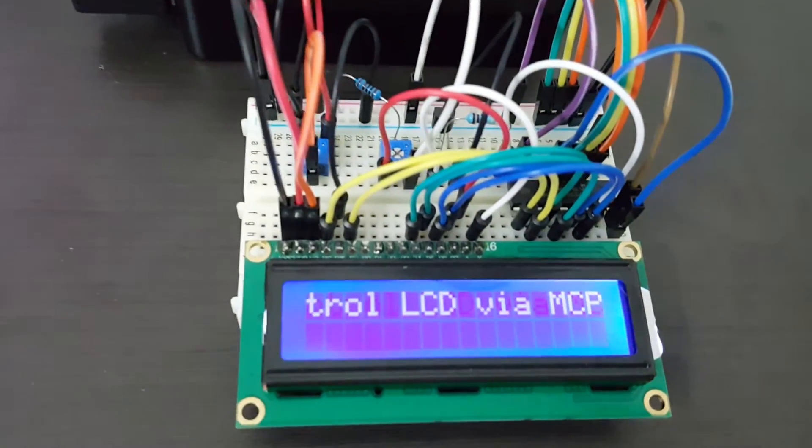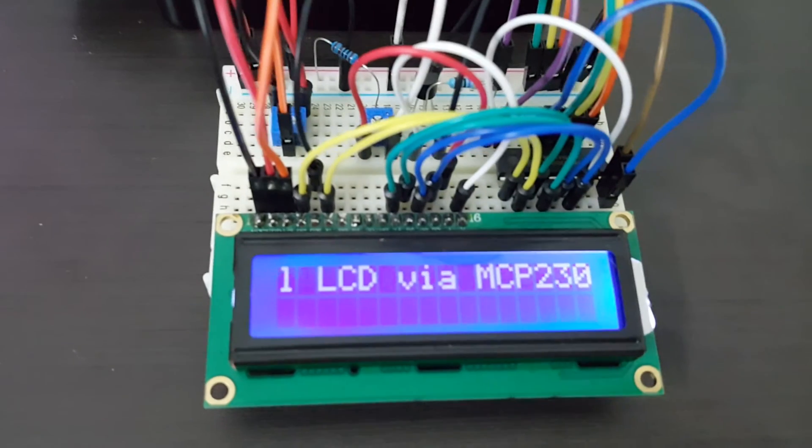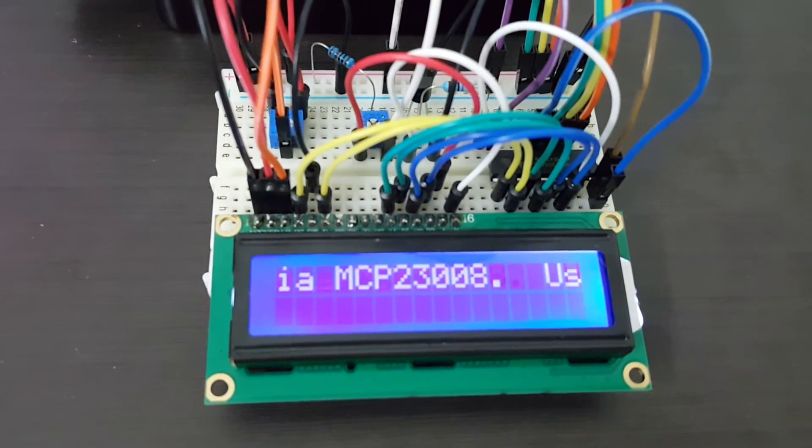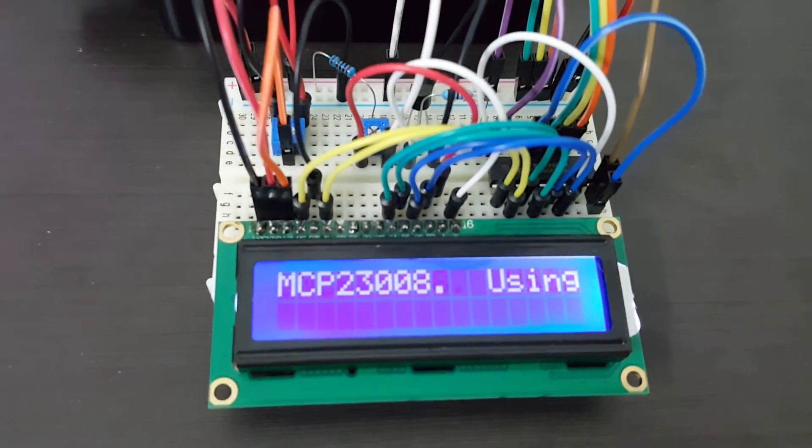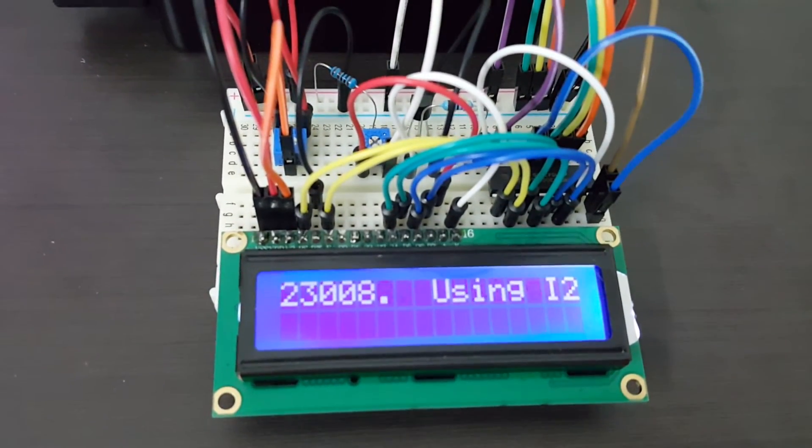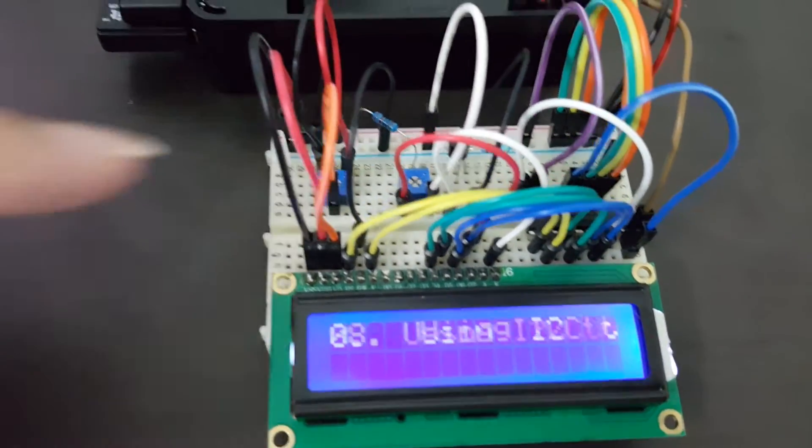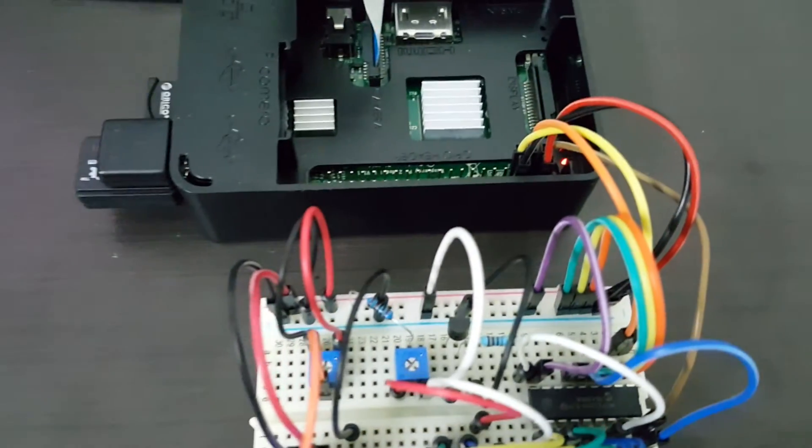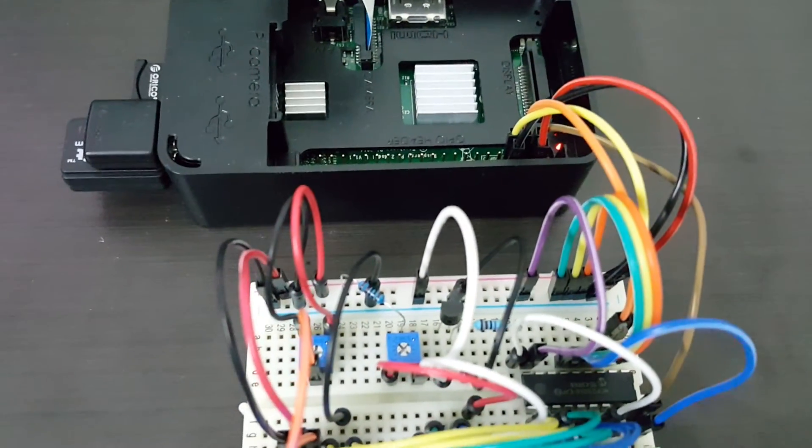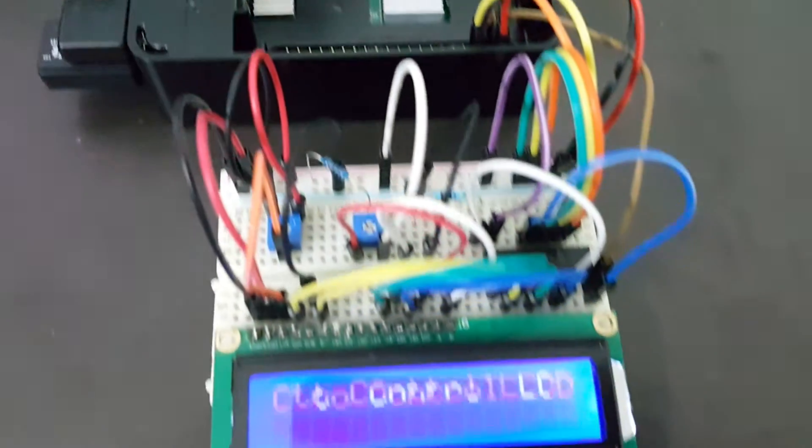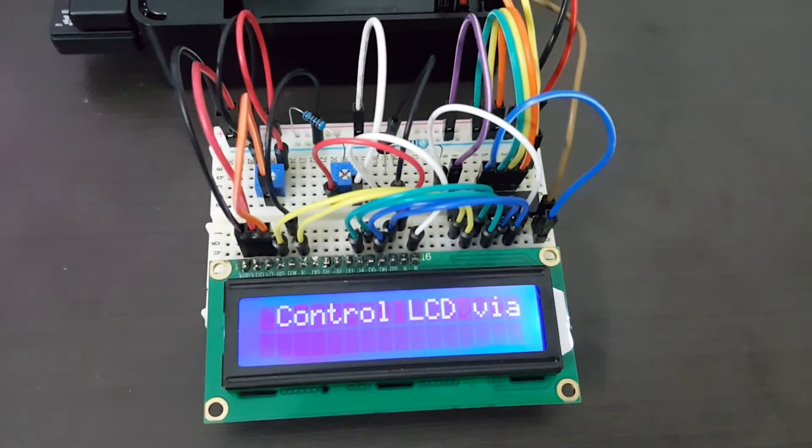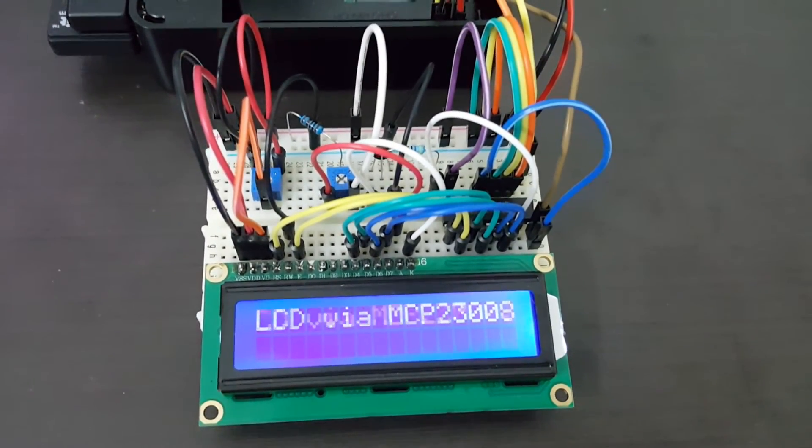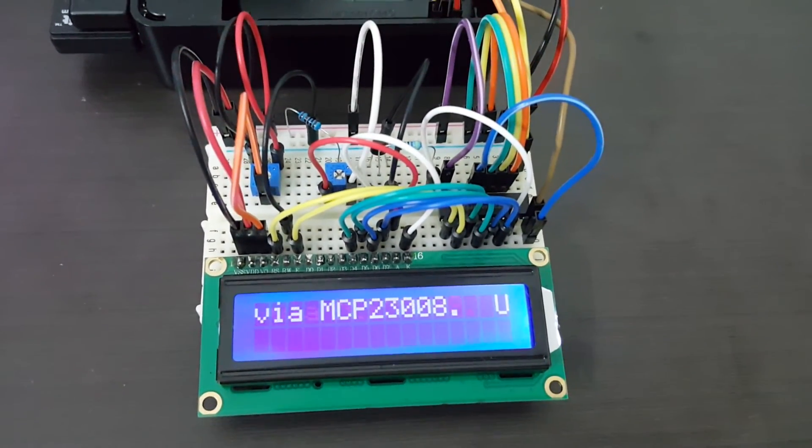I have to say that this is really out of my expectation because it does look much scarier than directly connecting the wires to the Raspberry Pi. But nevertheless, I'm quite excited to get it to work and I'm happy to share this with you.